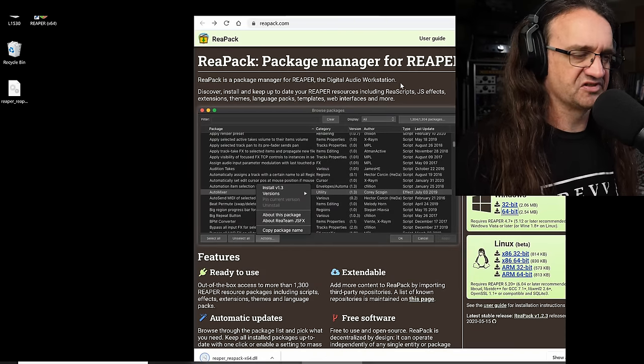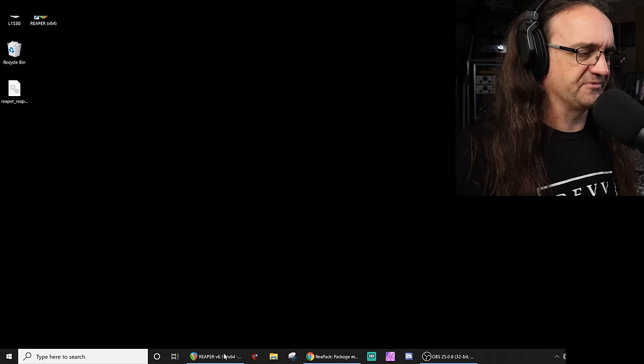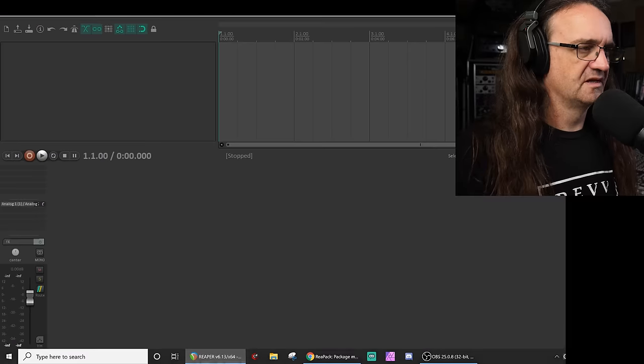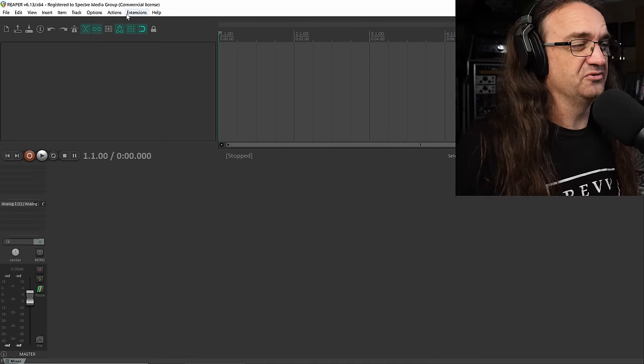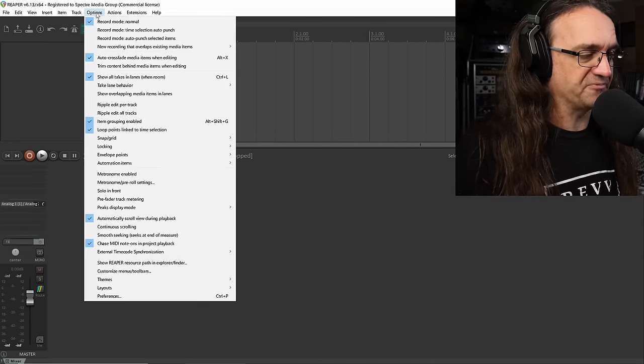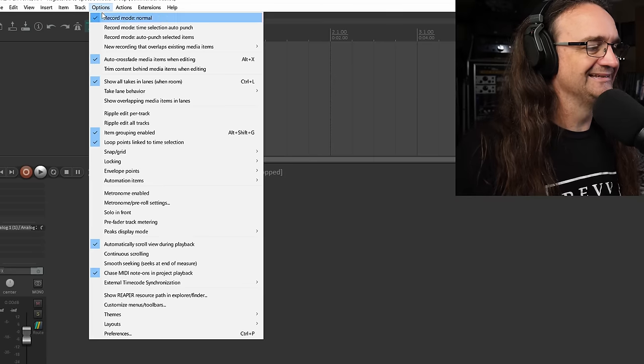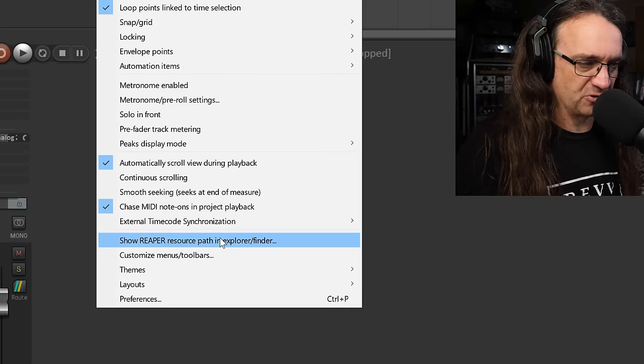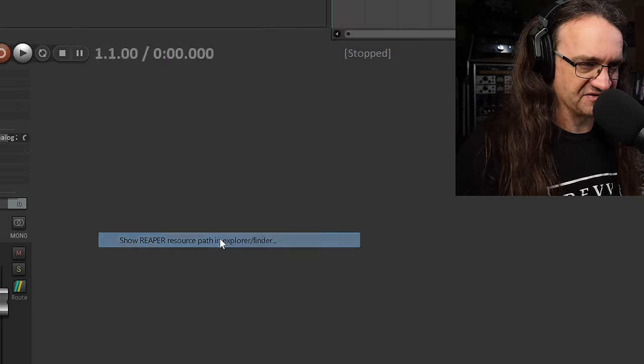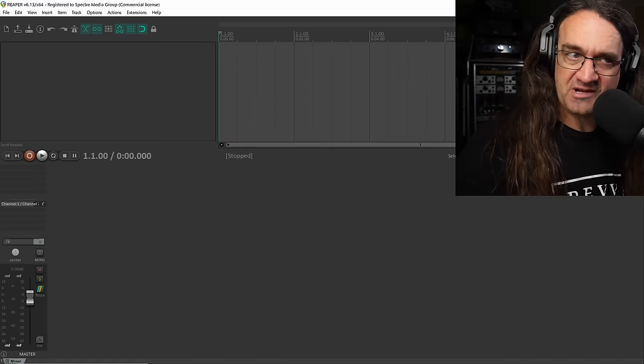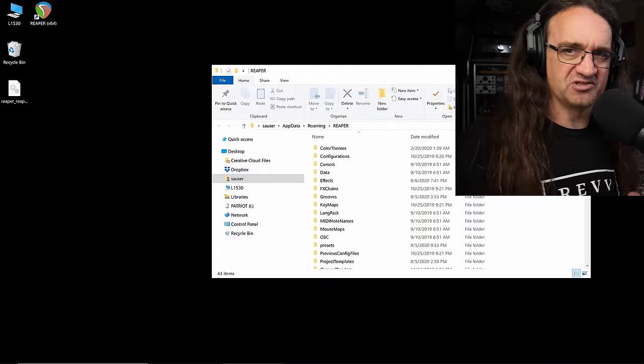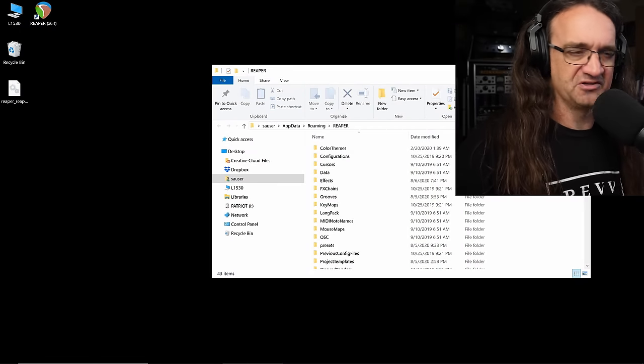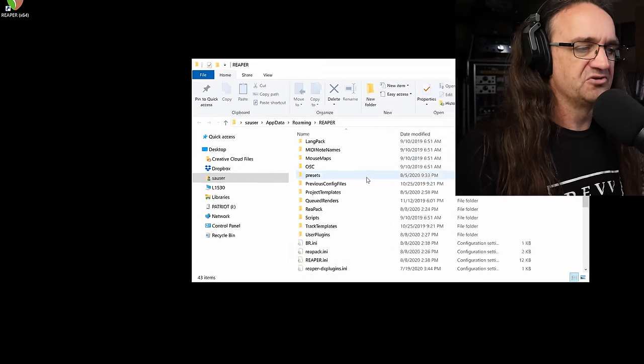Minimize this, we're gonna pull up Reaper. What we want to do is go to options, show Reaper resource path. Now we want to close Reaper because we don't want this open while we're doing this, we need to do a restart.